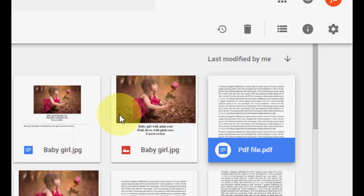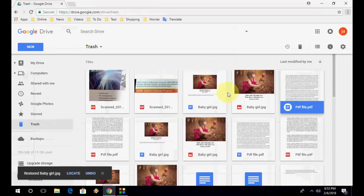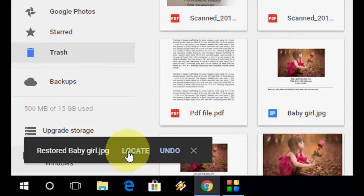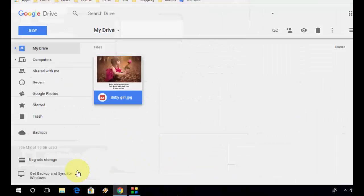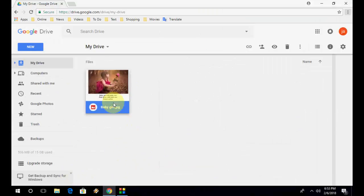Simple thing. So it will restore. Now you can see the location. So this is our location in My Drive.